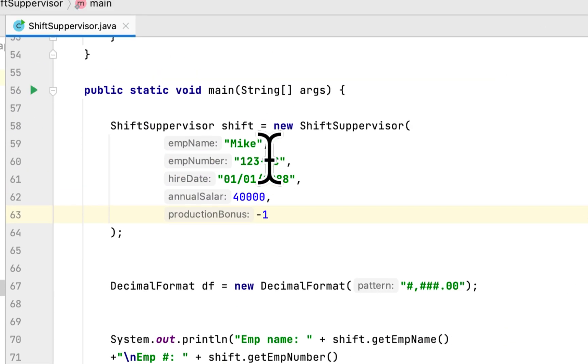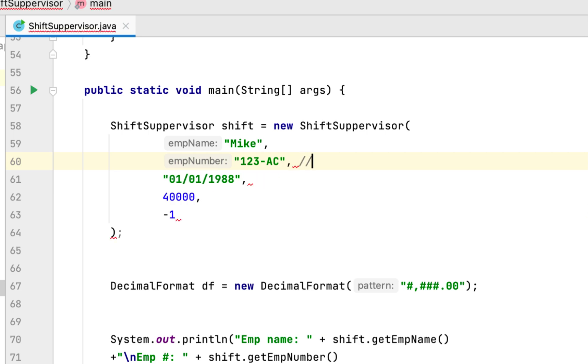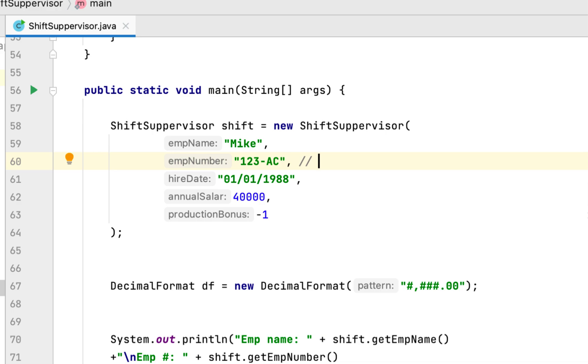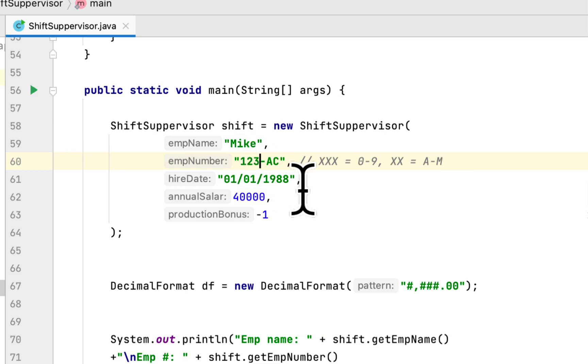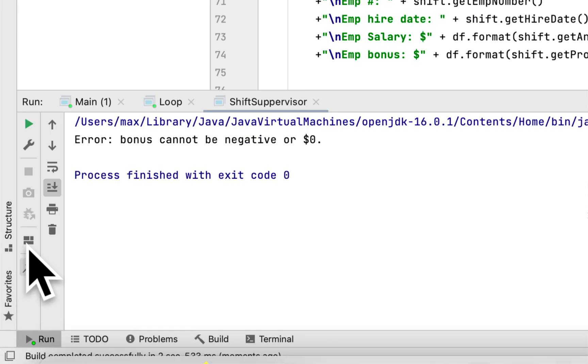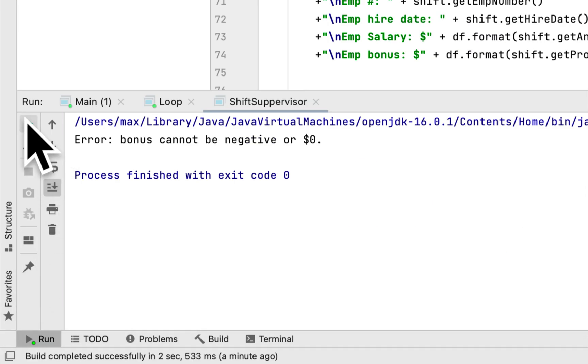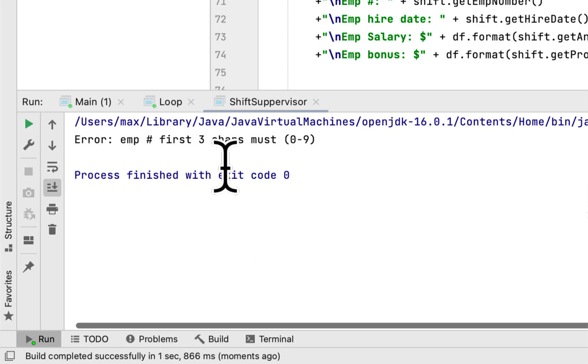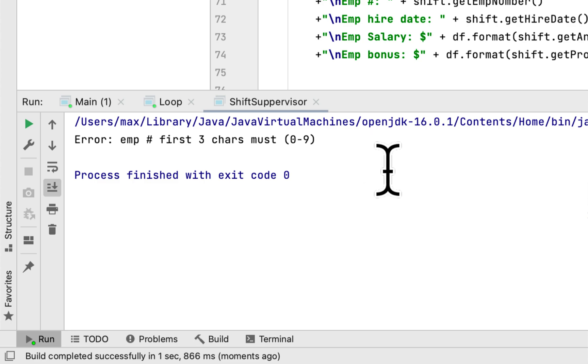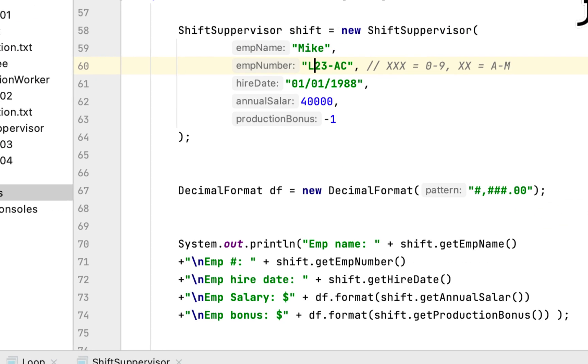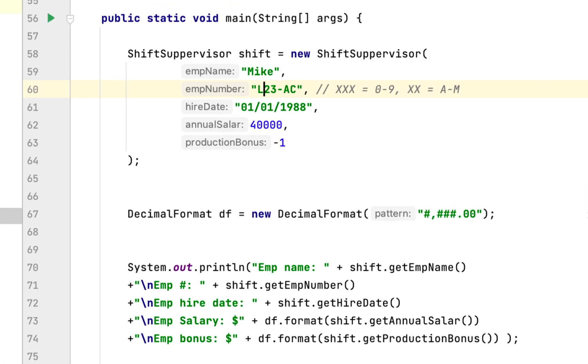How about the other fields? If we change the employee number, as you remember, the employee number has to be formatted so the first three characters have to be zero through nine, and the last two characters have to be between A and M. Let's check the first three characters and add L. Will it catch this error or not? Let's run it and see. Error: employee number's first three characters must be zero to nine.